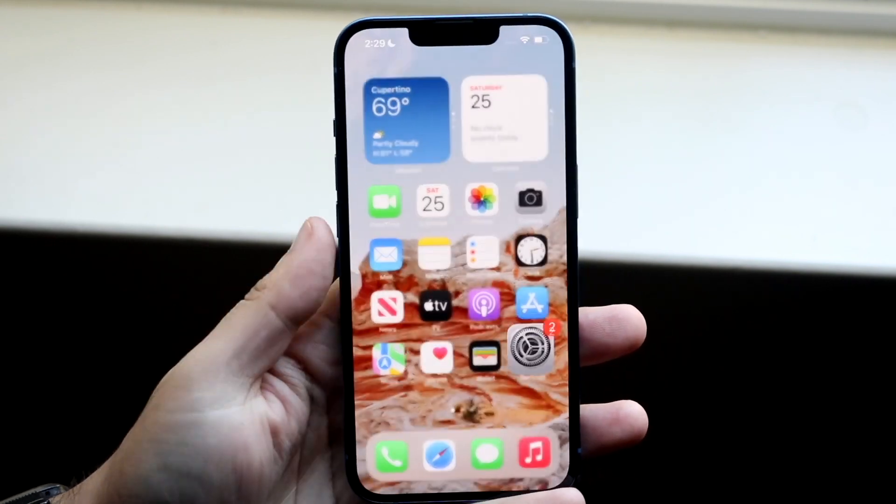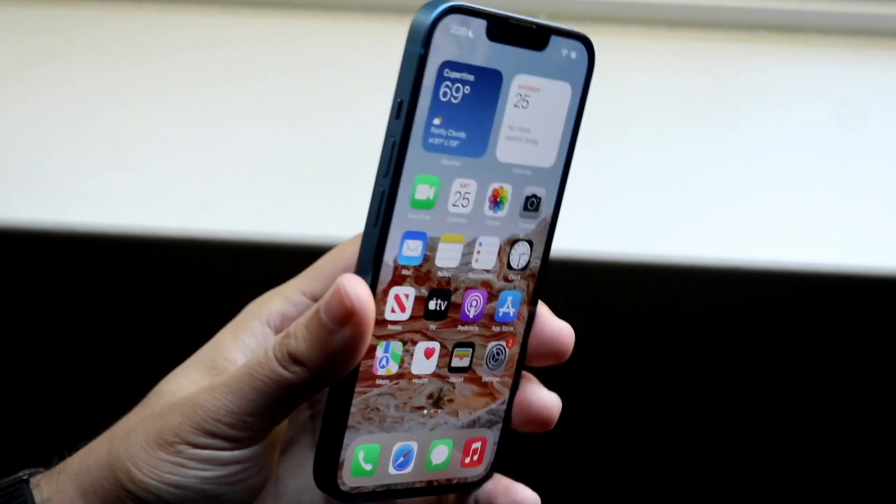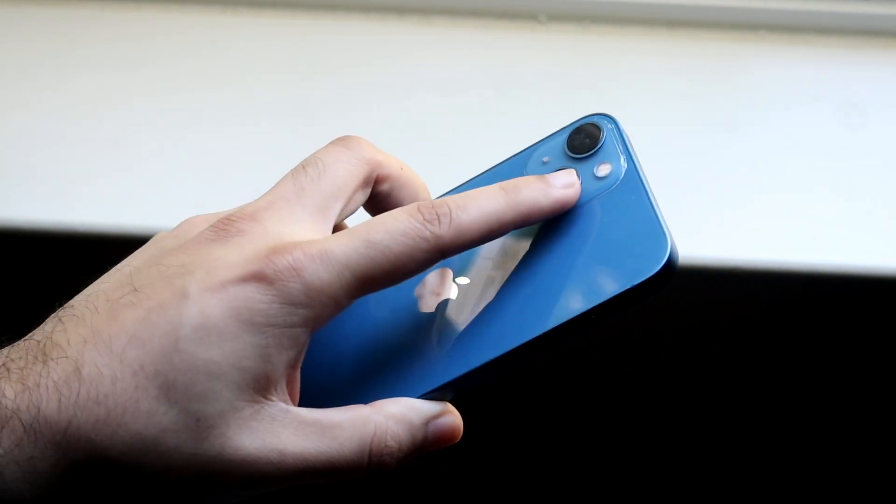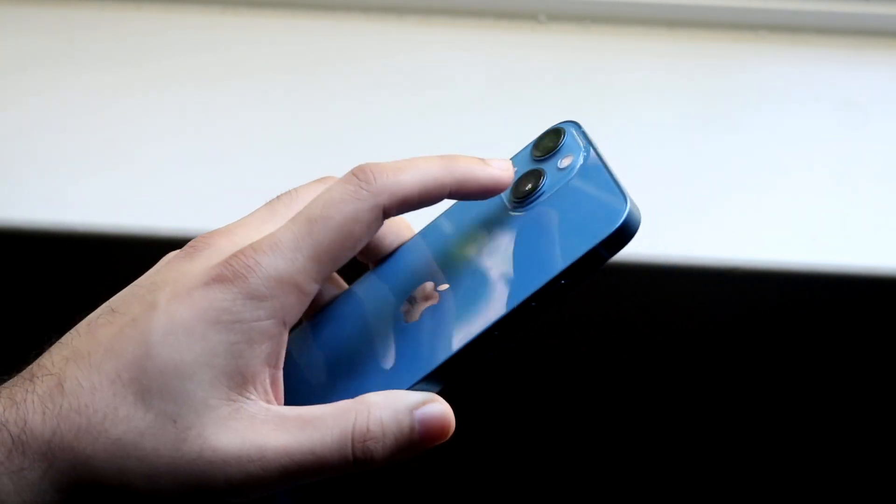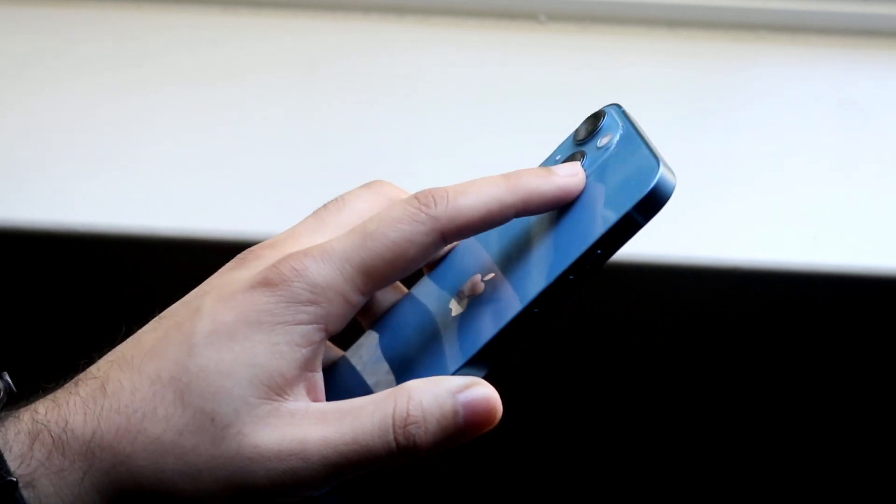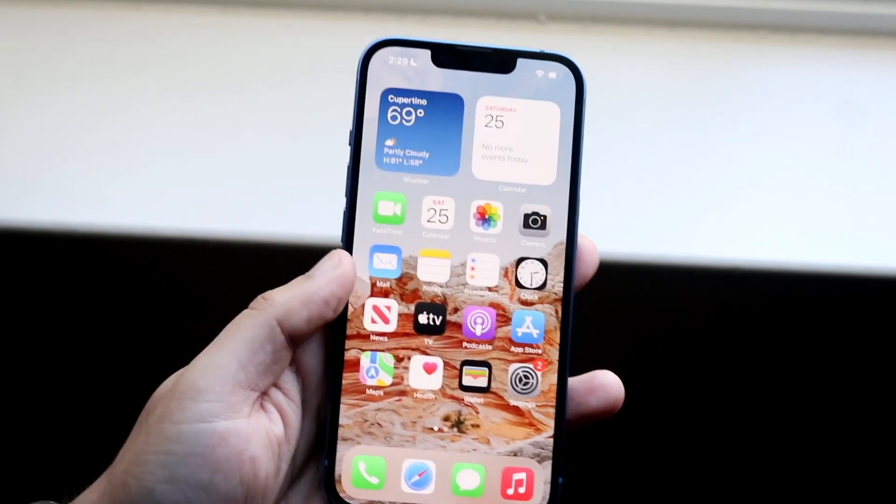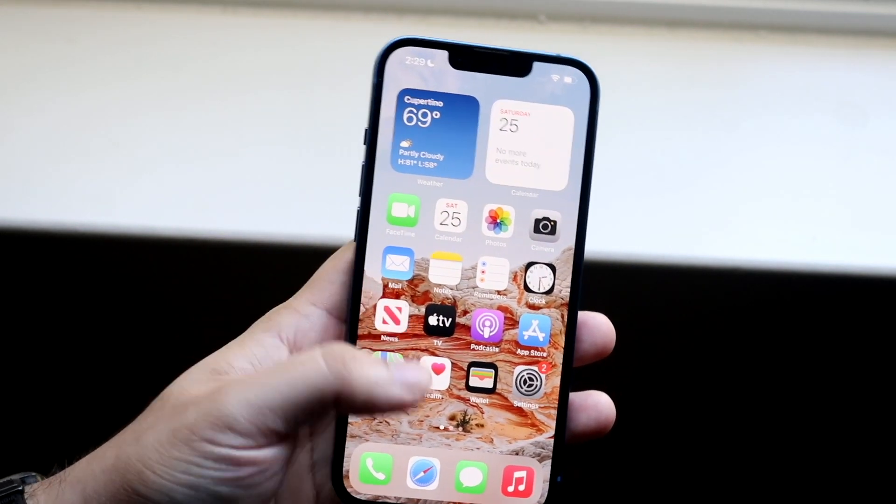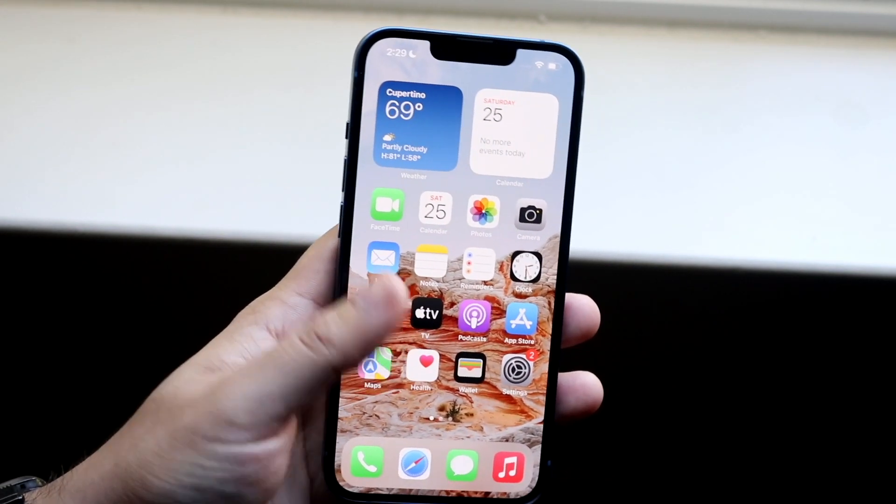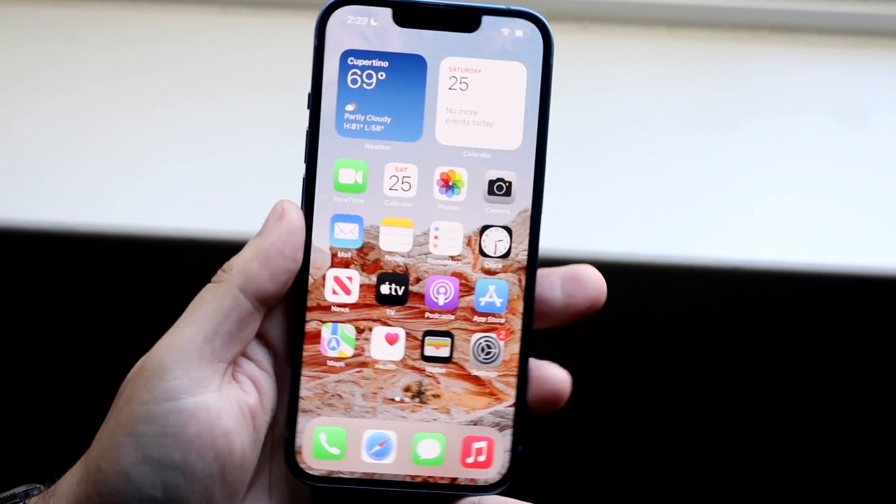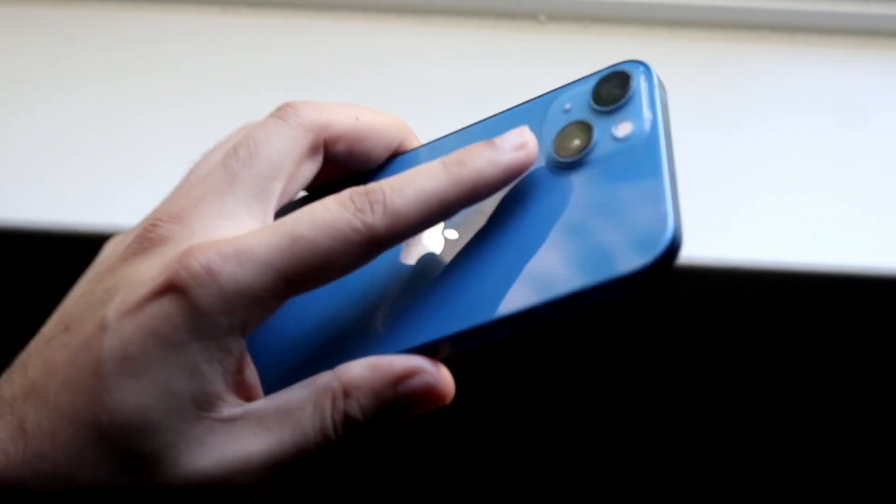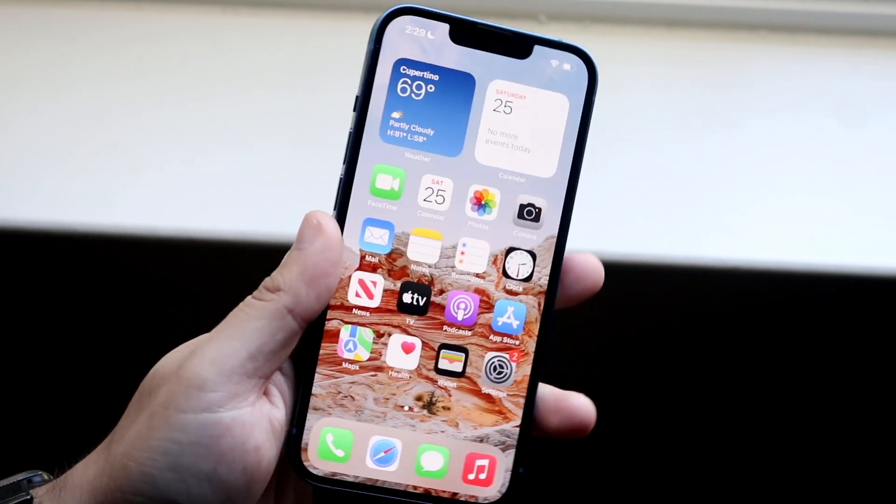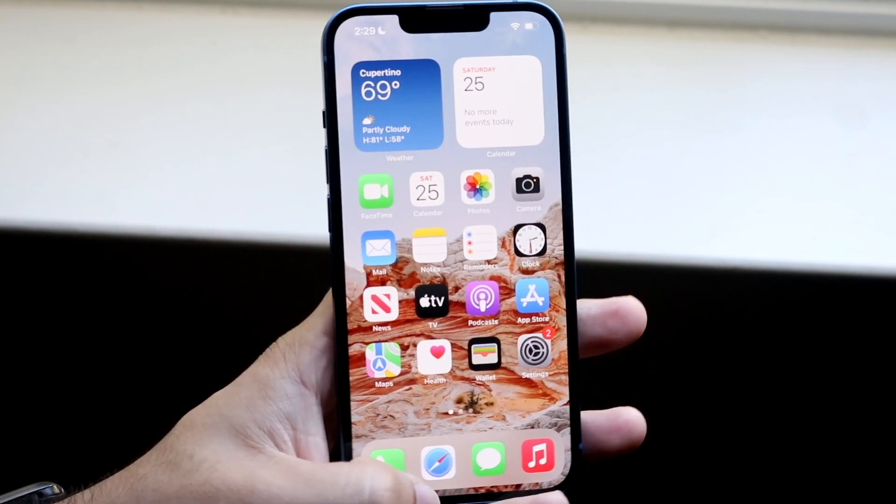So now once that is enabled, anytime you get a notification, this flashlight in the back will actually start flashing so you'll be notified of it. Even though we don't have any always on display or anything, you can still be notified if your iPhone is flat on its face by seeing that flashlight.